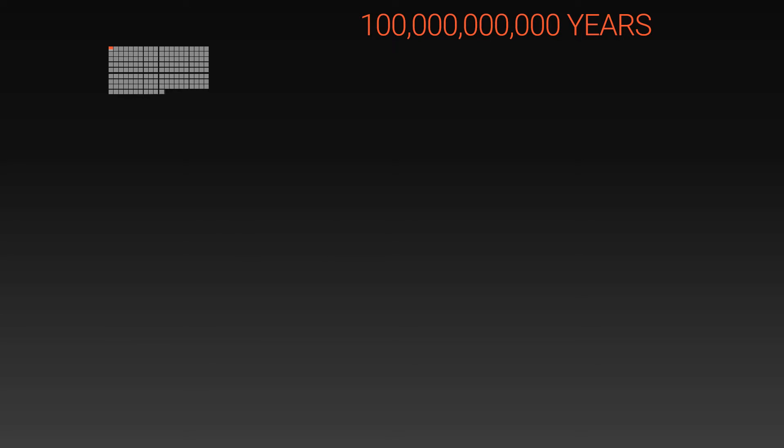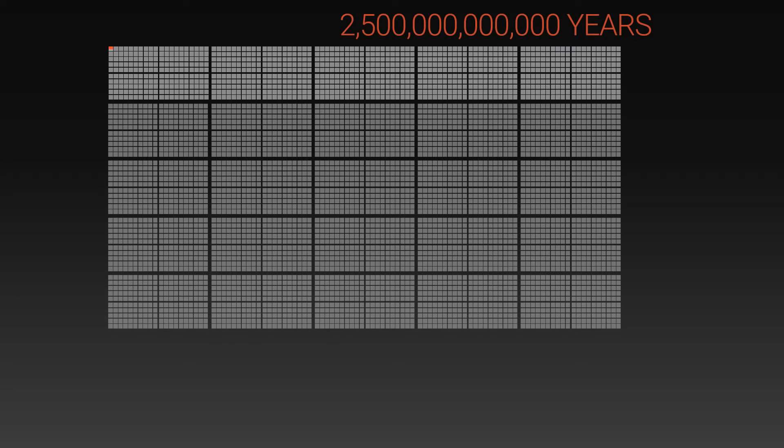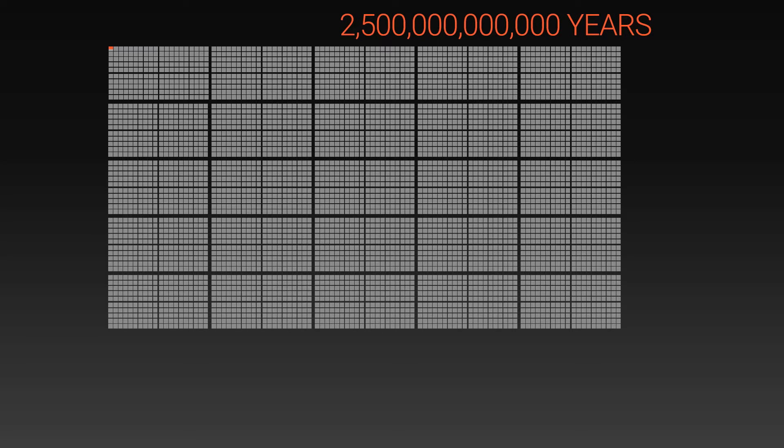then we can see that this represents 100 billion years. And this 2 trillion, 500 billion years. But even this timescale is nothing.